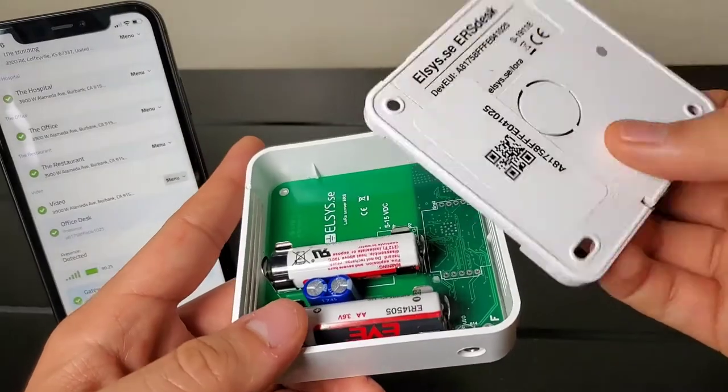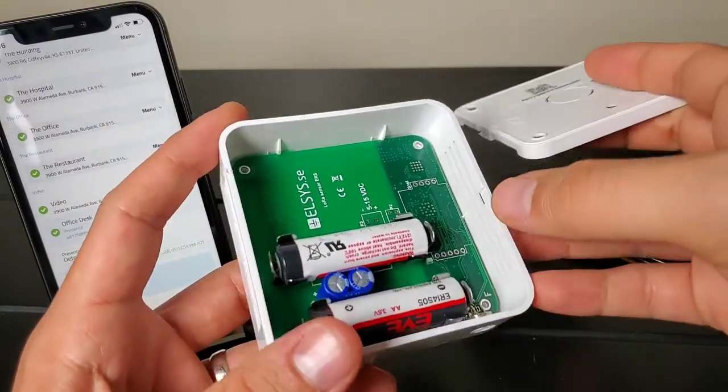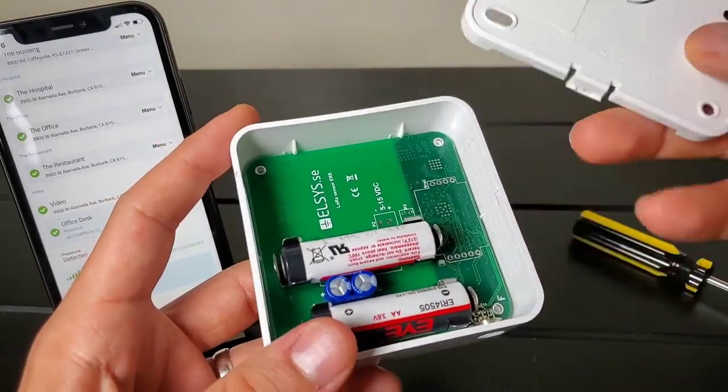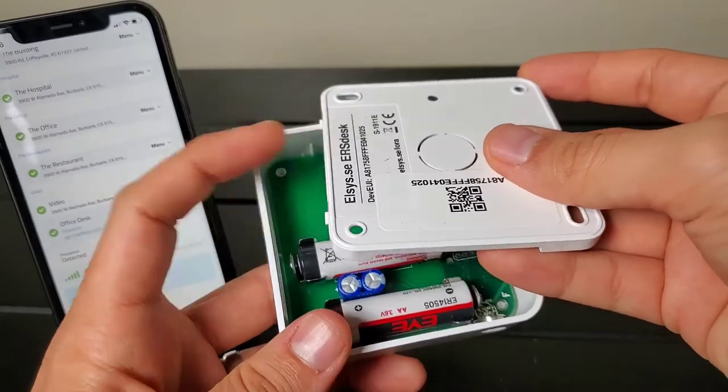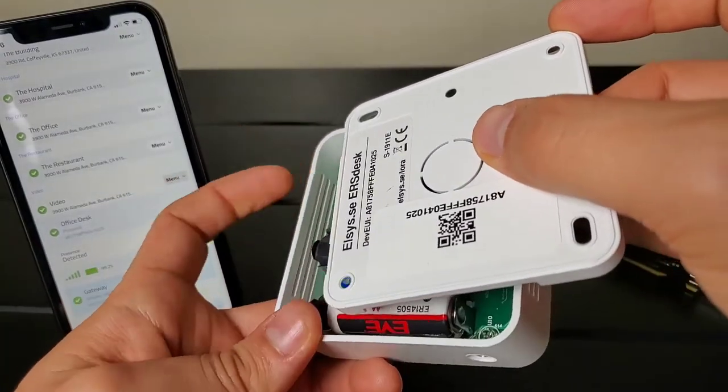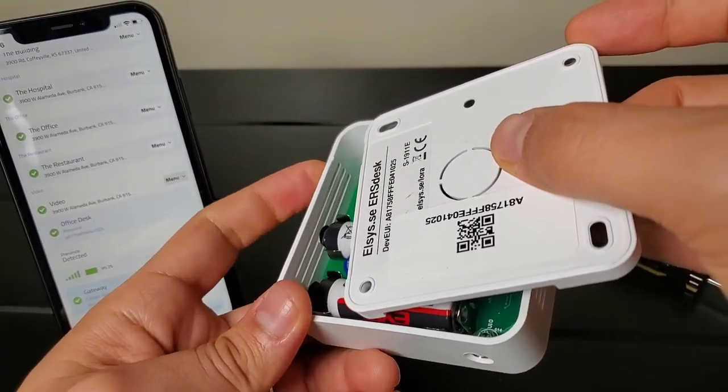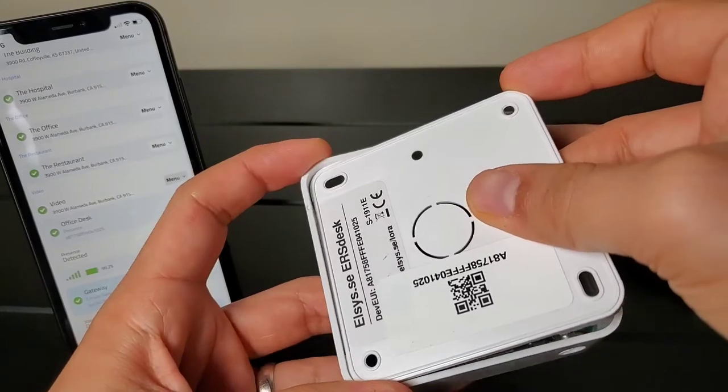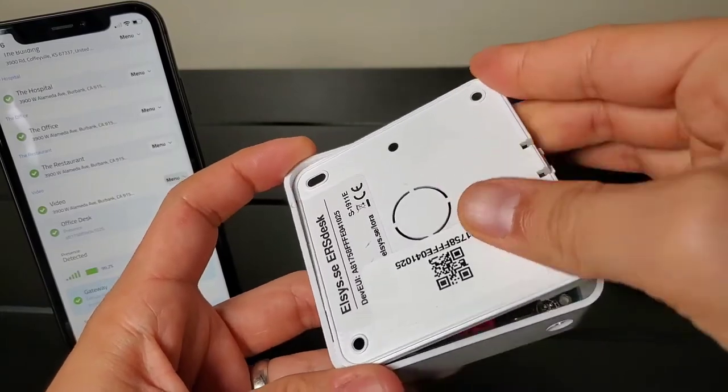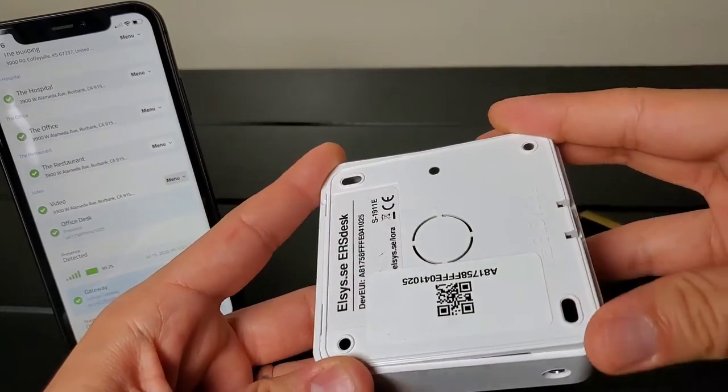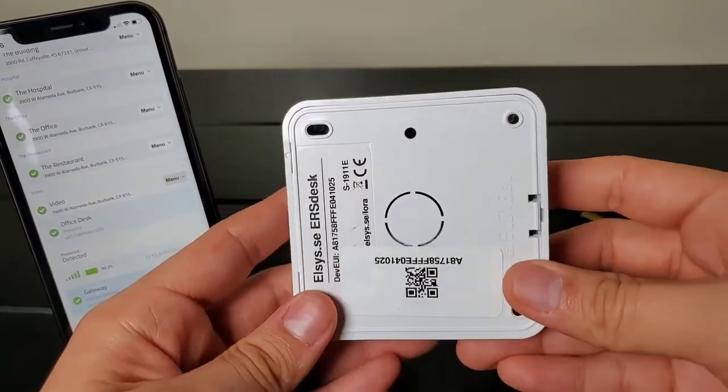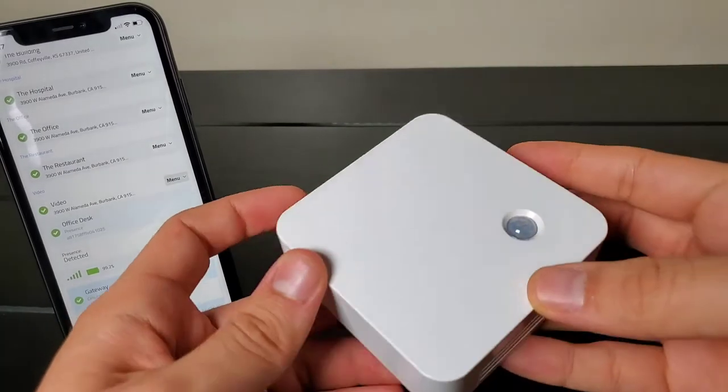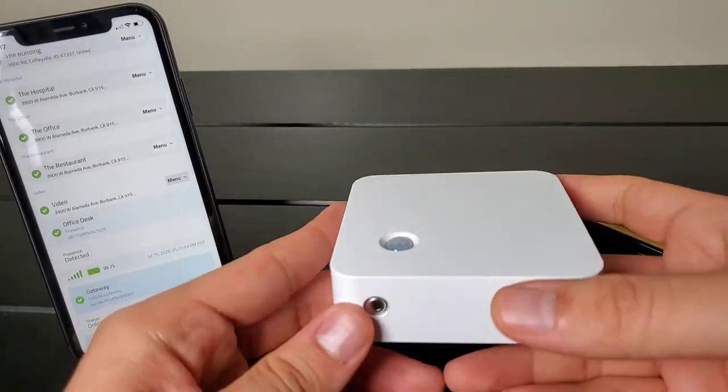Then to put this back on, there's a notch here and a notch here, so you line those up. On the opposite side, you put these two into the top vent up here like so. Now it's activated and it will come online shortly.